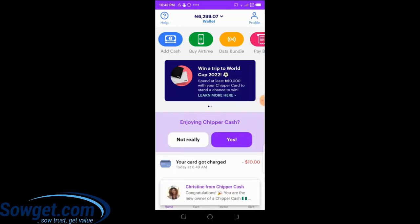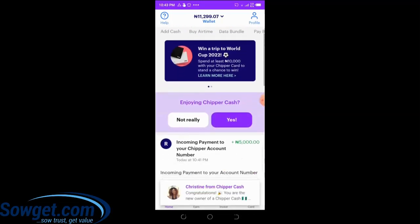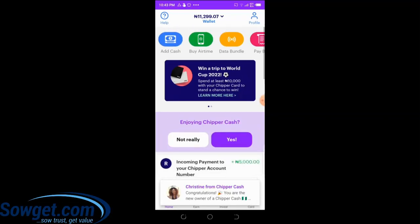I just made a transfer to my CheaperCash account number from my bank app. I've completed the transfer and I'm waiting for the credit. Let me refresh my wallet. Fantastic — I made a transfer of 5,000 naira just a few seconds ago from my bank, and you can see the credit has already entered my account. My balance is now almost 11,300 naira. That is how you deposit money to your CheaperCash account.